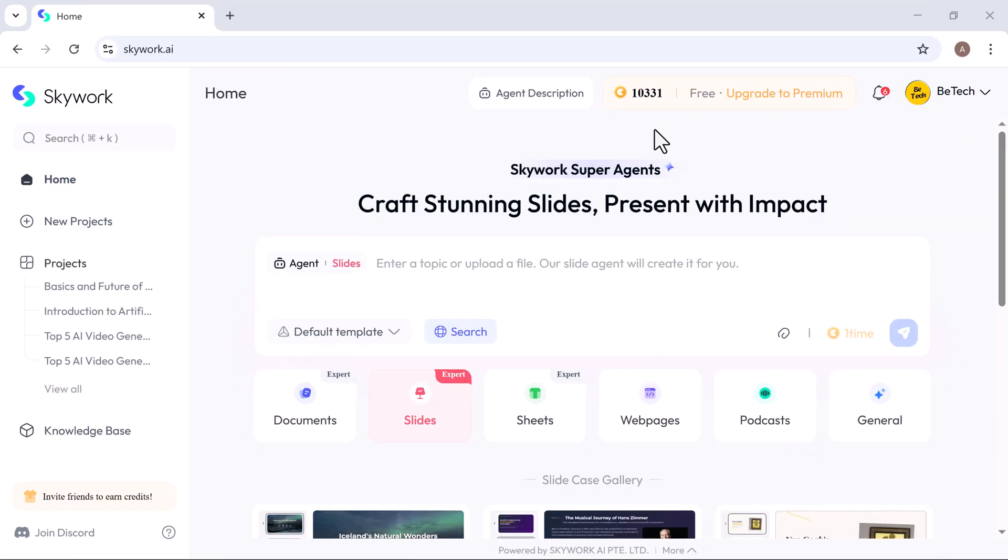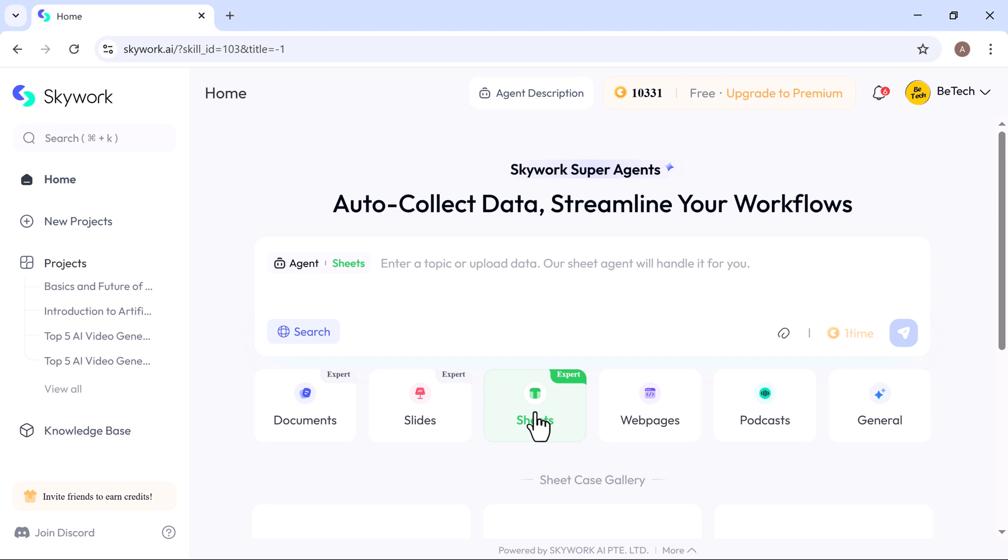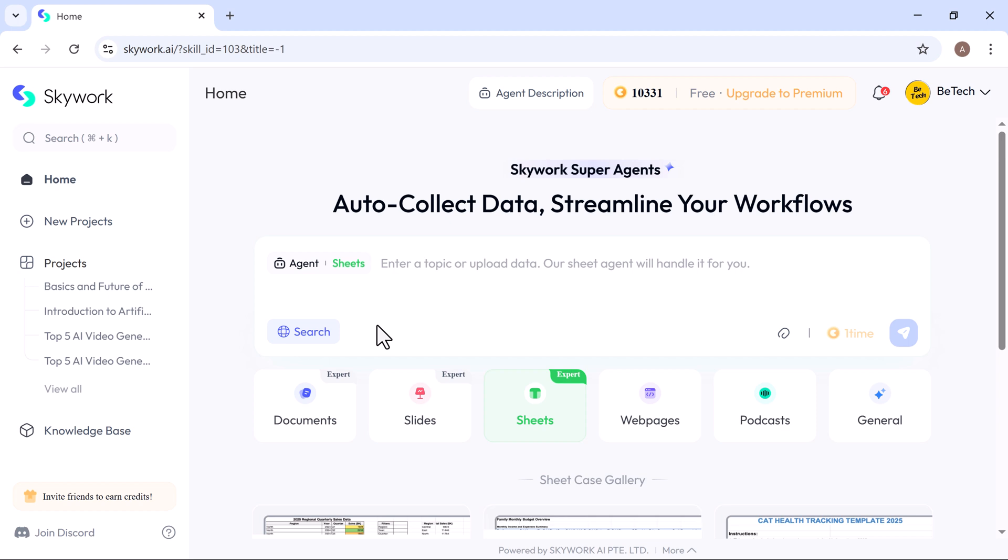Next up, let's check out one of Skywork's standout features, sheets. With Skywork sheets, you can instantly generate detailed spreadsheets using just a simple prompt. You can also upload your own files, and the AI will handle the analysis and formatting for you automatically. Just drop in your file or enter a prompt and hit Generate. It's that simple.